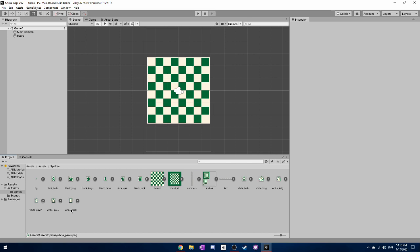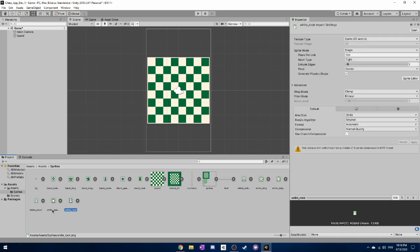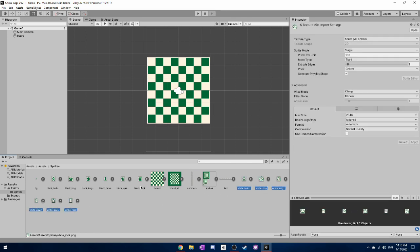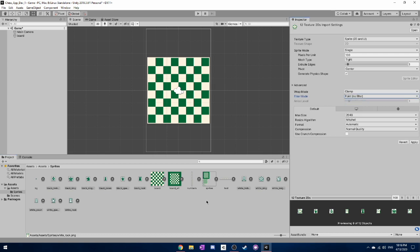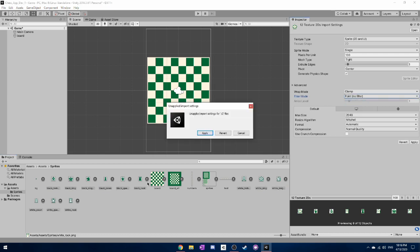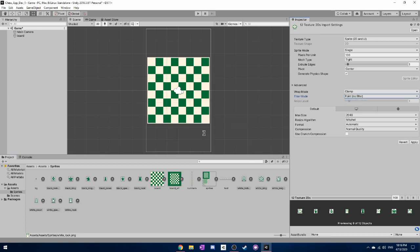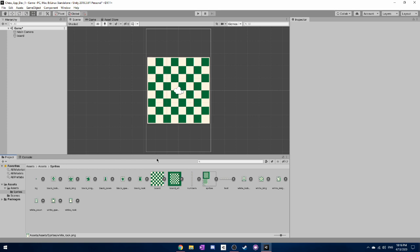You need to press ctrl and click on each of the different sprites for the chess pieces and select all of them and then change their filter mode from bilinear to point no filter. So again if you put them in the scene you don't get that blurry effect that we've been seeing before.